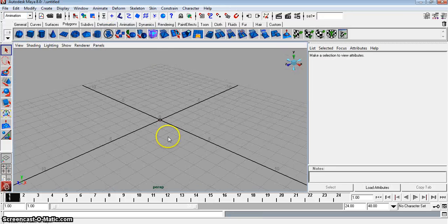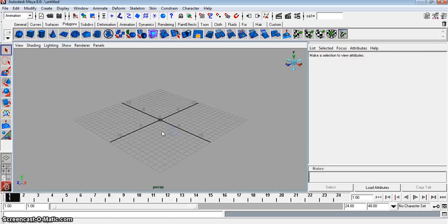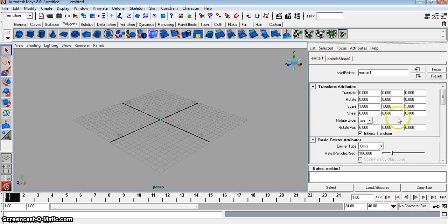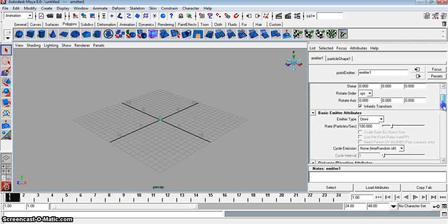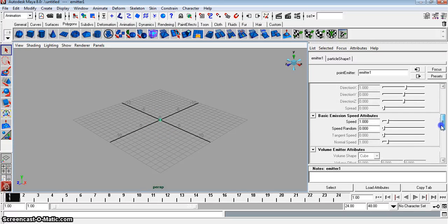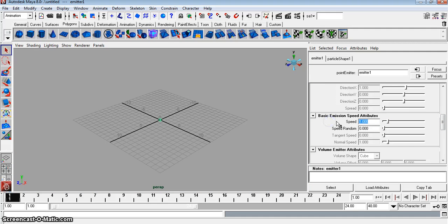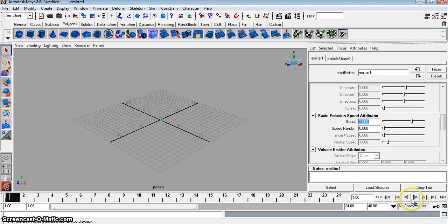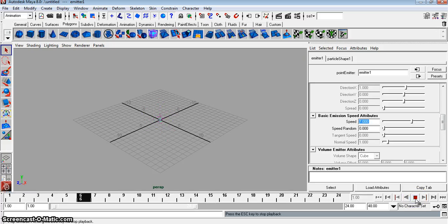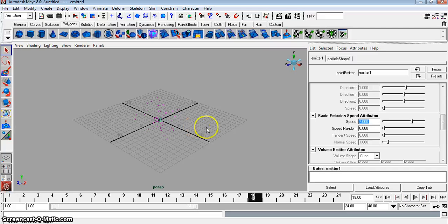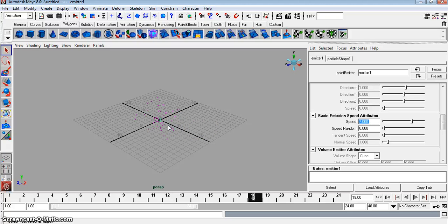We're going to adjust some of these settings here. Highlight it. We're going to go to our attribute editor and change the speed to about seven. And if we hit play right now, we don't want this. This is too much.